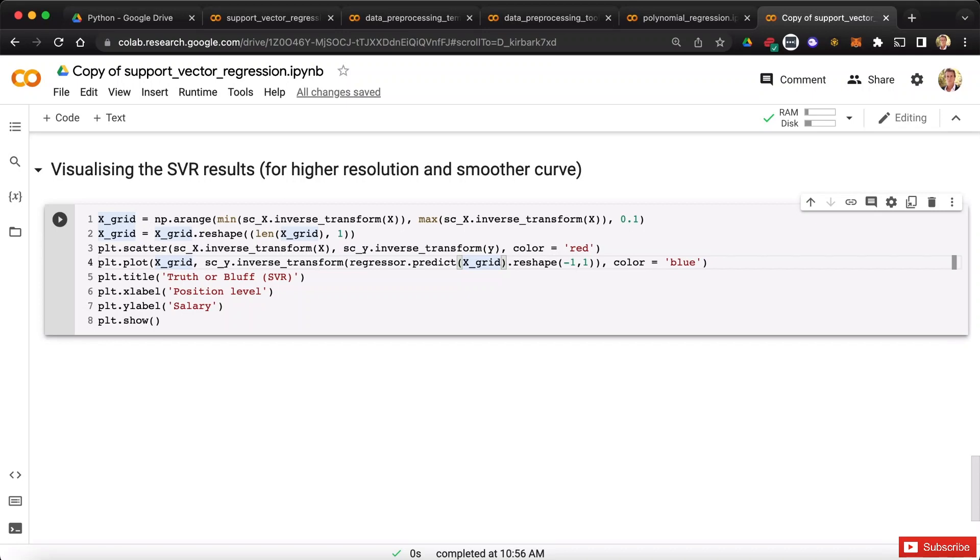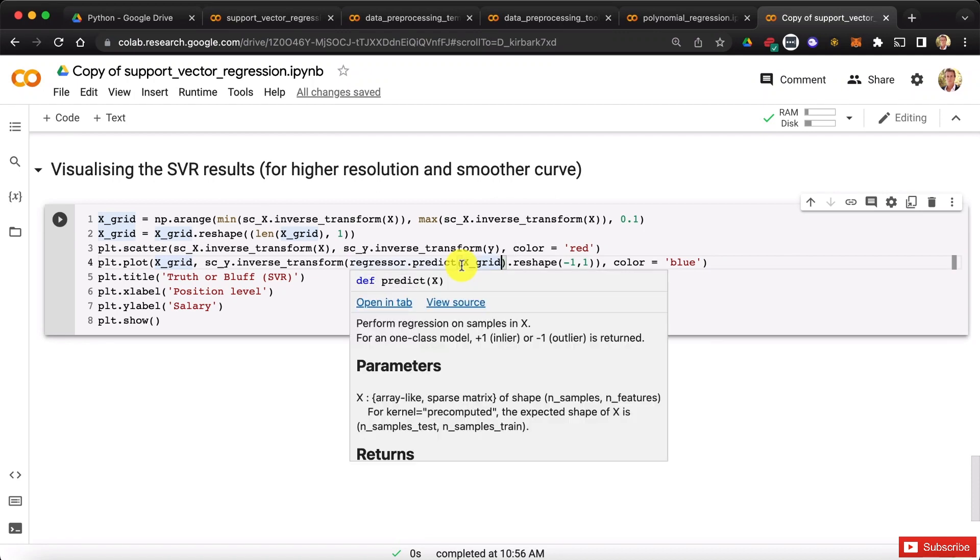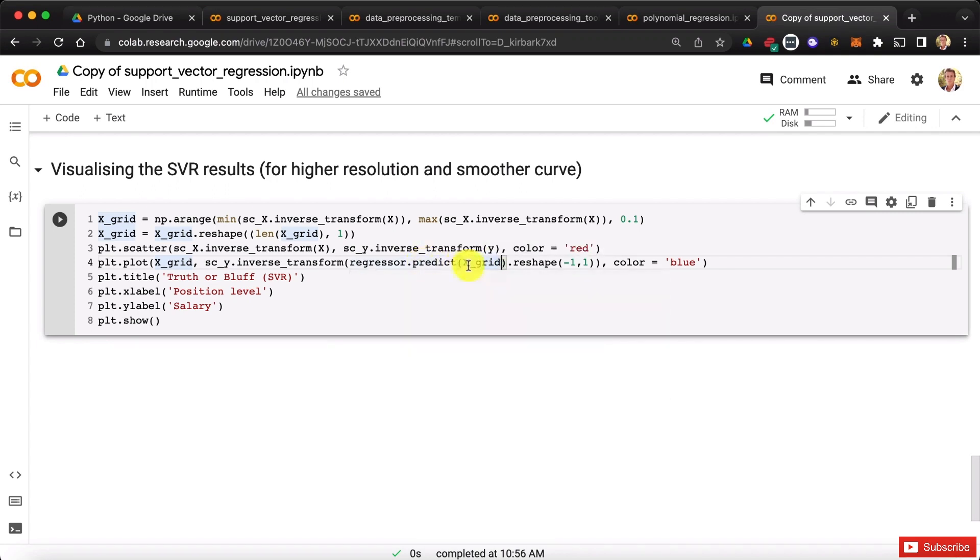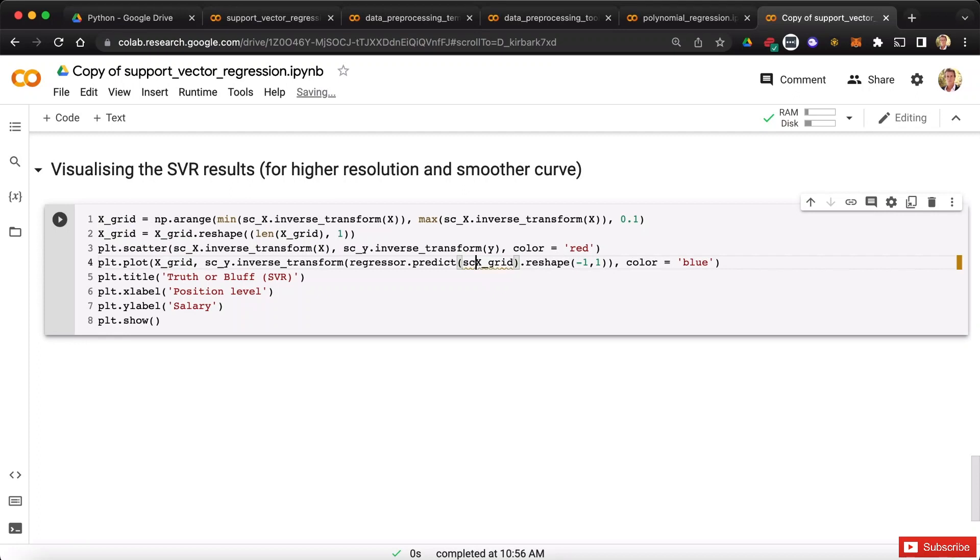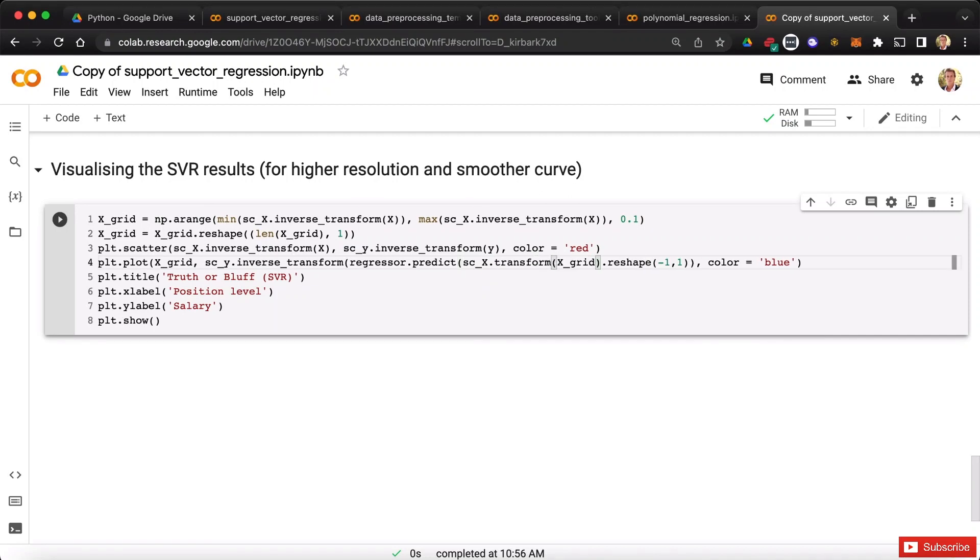Do you see what it is? You notice that here we apply the predict method to x grid, and x grid is not scaled, because we apply the inverse transform on x when making x grid. So here we just need to apply, one last time I promise, the scx scalar object to x grid, so that we get the scaled values of x grid, so that the predict method can make its predictions in the right format. That was the last little difficulty here. Let's call again, for the last time, our scalar object scx, from which we call the transform method applied to x grid.